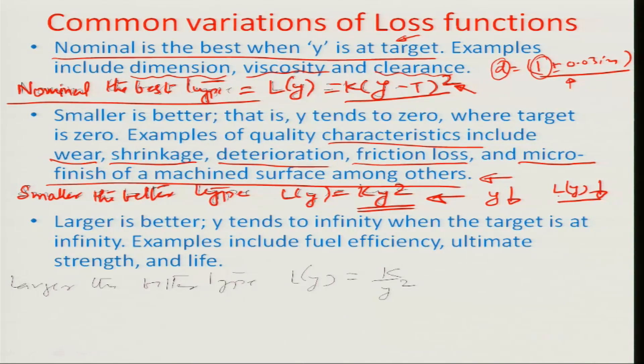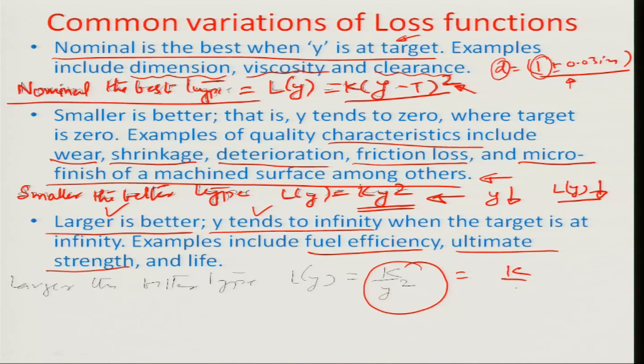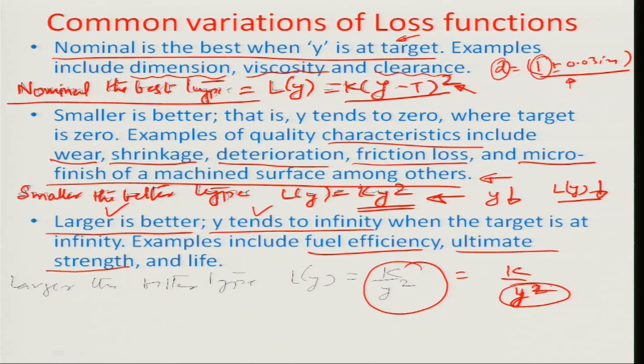There are certain other parameters at the other end of the spectrum, such as fuel efficiency of an engine or ultimate shear or yield strength of a material, where the target is the bigger the better. If a fuel-efficient engine over-reports efficiency, it is always good from the customer's perspective. Similarly, if a shaft bears more load than its target, breakdowns and failures are avoided. Such systems tend to have an infinite ideal value of y, and we call this the larger-the-better type, where the quality loss is L(y) = k / y squared.